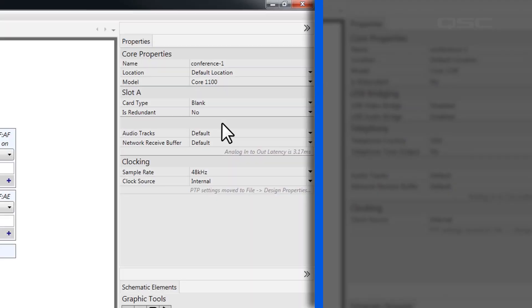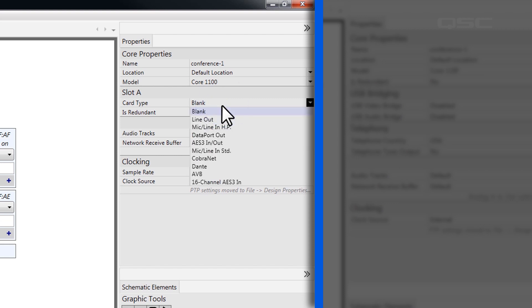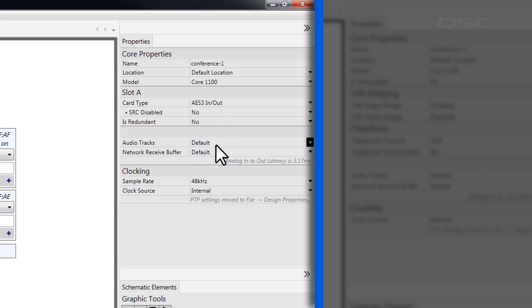If your core uses I/O cards, you'll want to adjust the core's property so that each card slot matches the type of I/O card installed in that core.